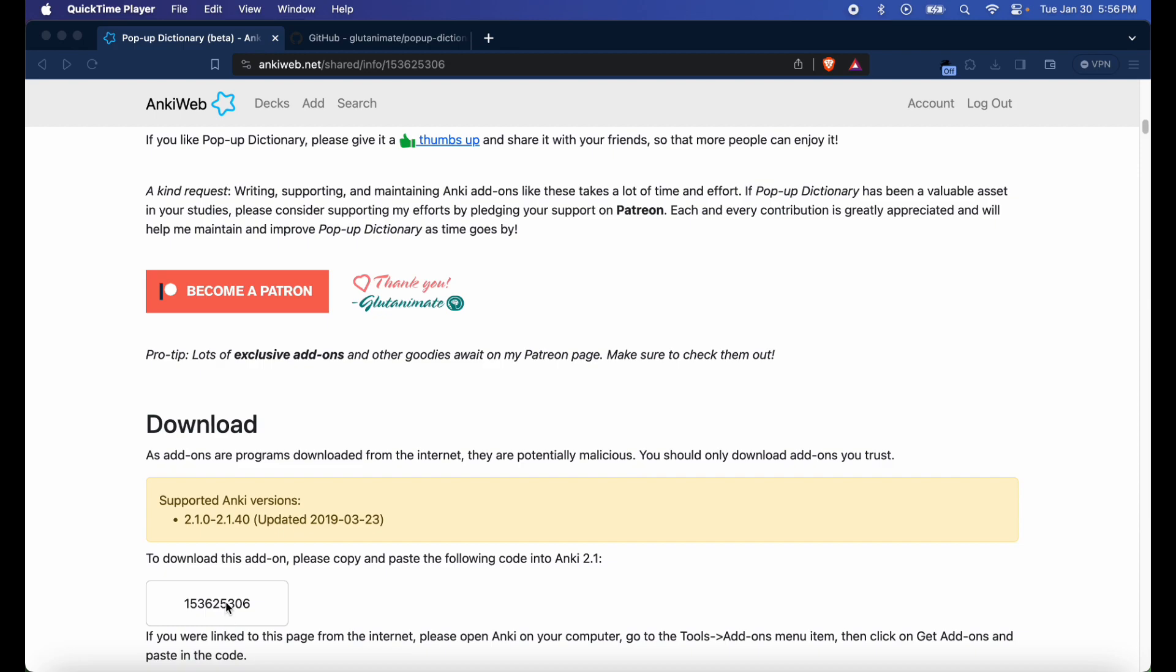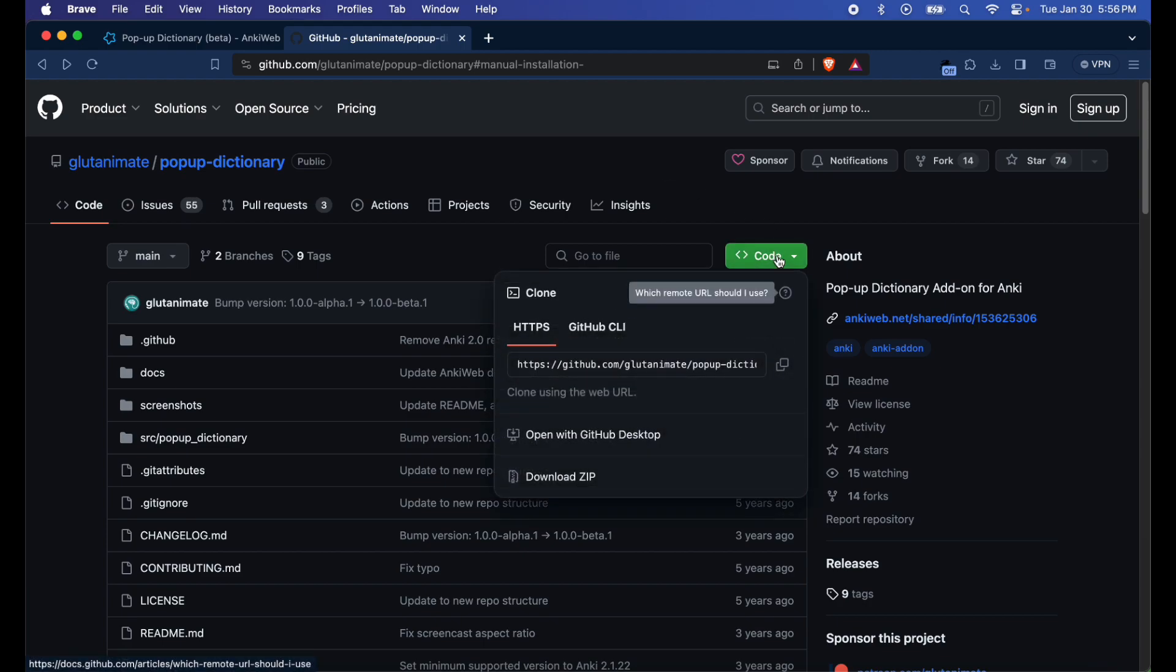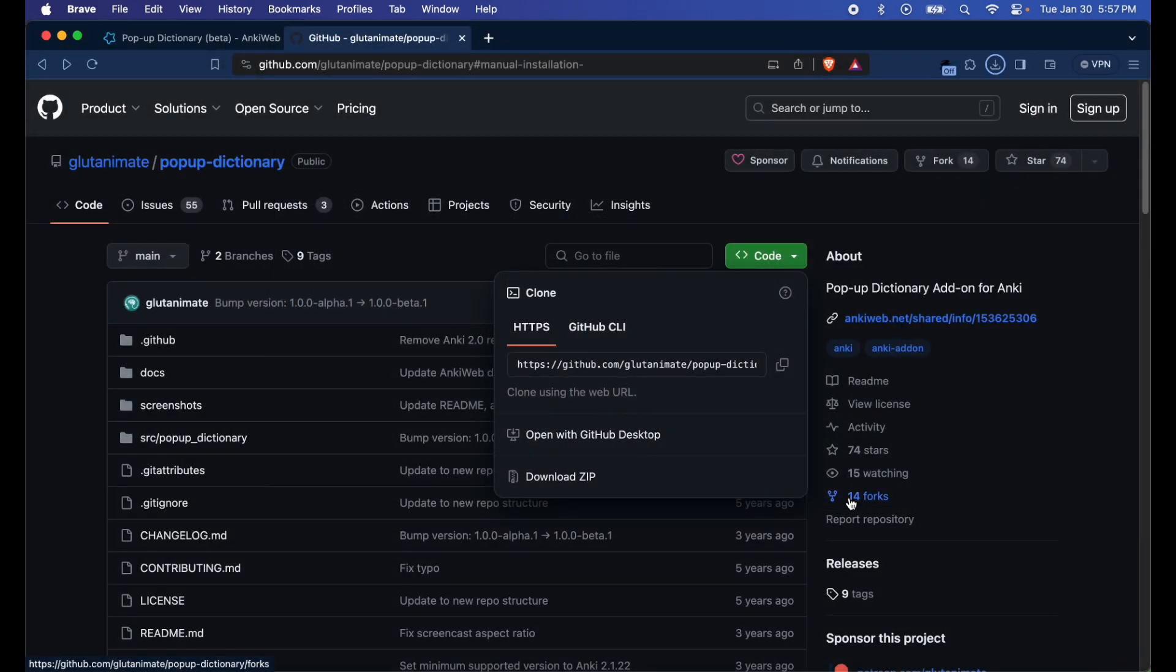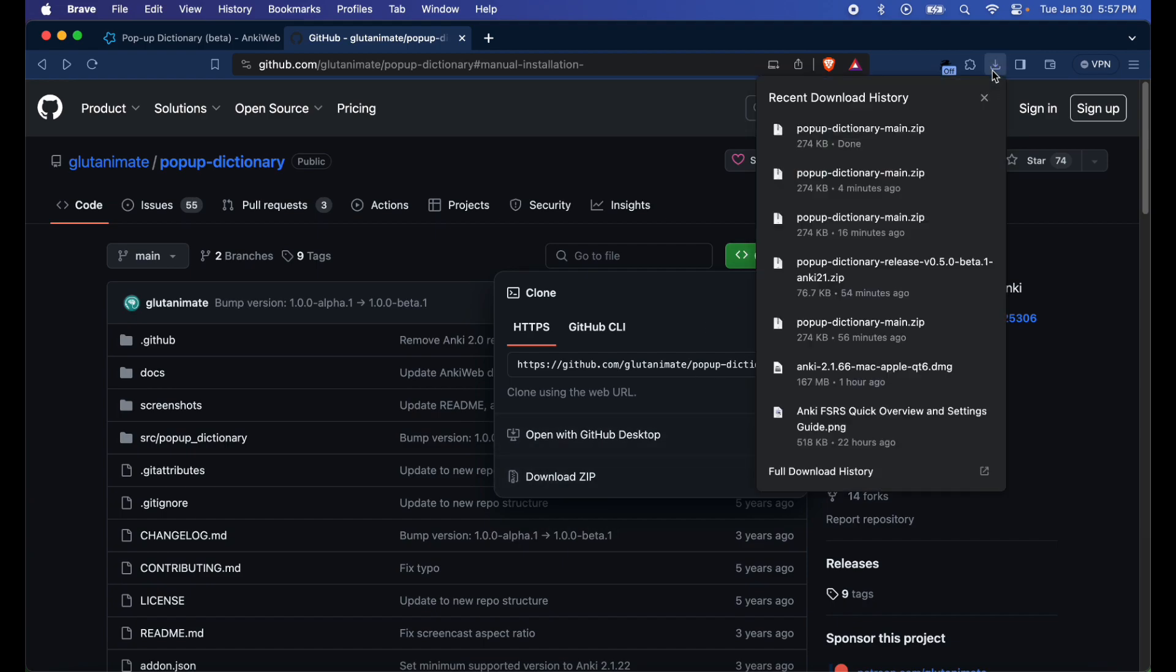Normally I'd recommend you download the add-on by using this code here, but for the sake of this tutorial, since it's so old, you're actually gonna have to go to the GitHub page and download the files manually since we're gonna have to adjust the code a little bit. If you go ahead and use the number code to try and install from Anki web, it won't work properly.